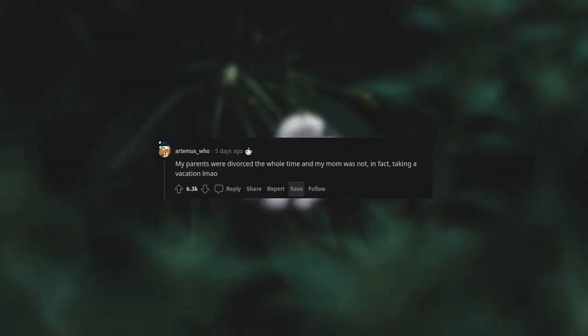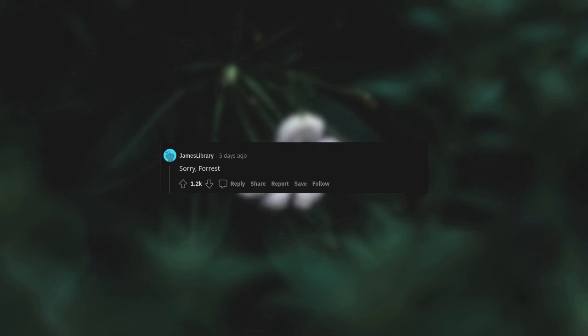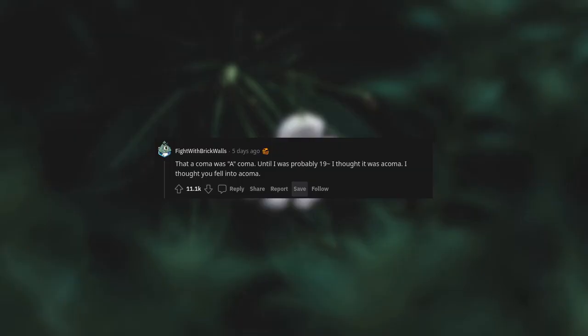My parents were divorced the whole time, and my mom was not, in fact, taking a vacation. We're telling our kids that certain actors are on vacation when we need a change of scenery from a certain show like Blippi or Cocomelon or something. Sorry, Forrest.